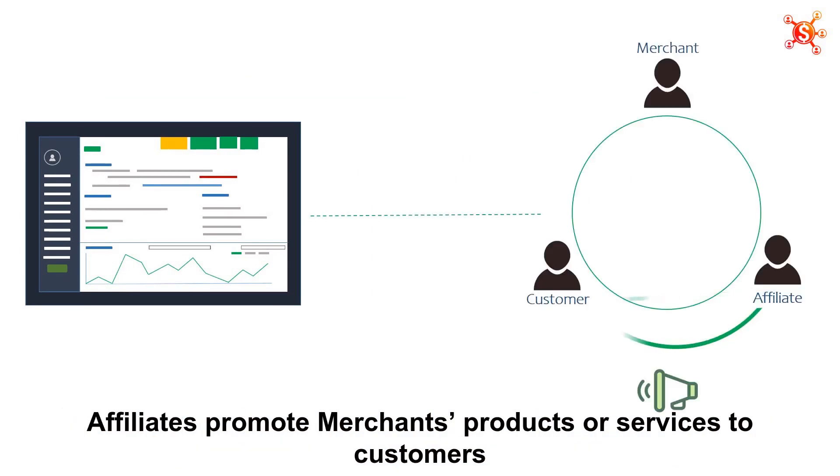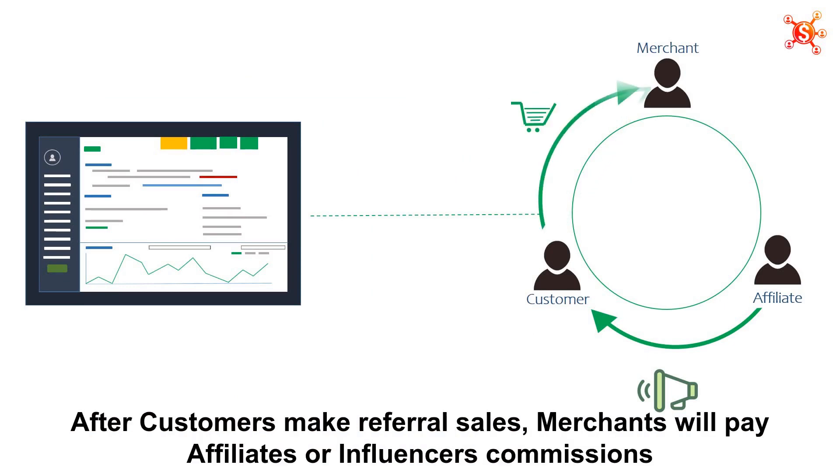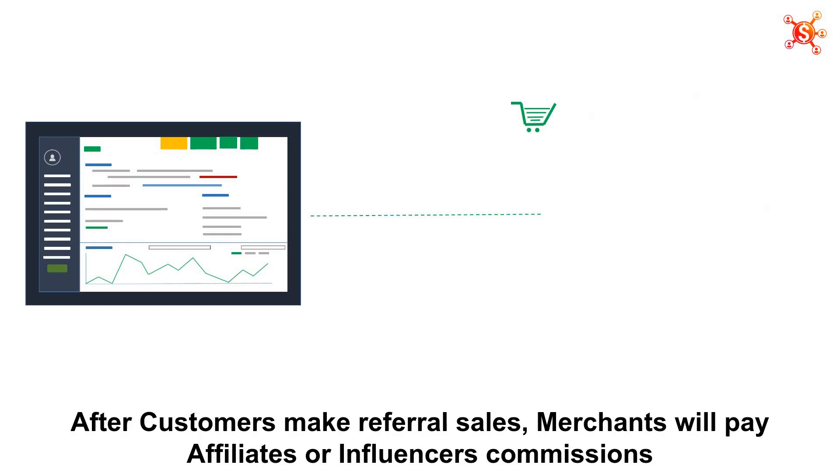Affiliates promote merchants' products or services to customers. After customers make referral sales, merchants will pay affiliates' commissions.